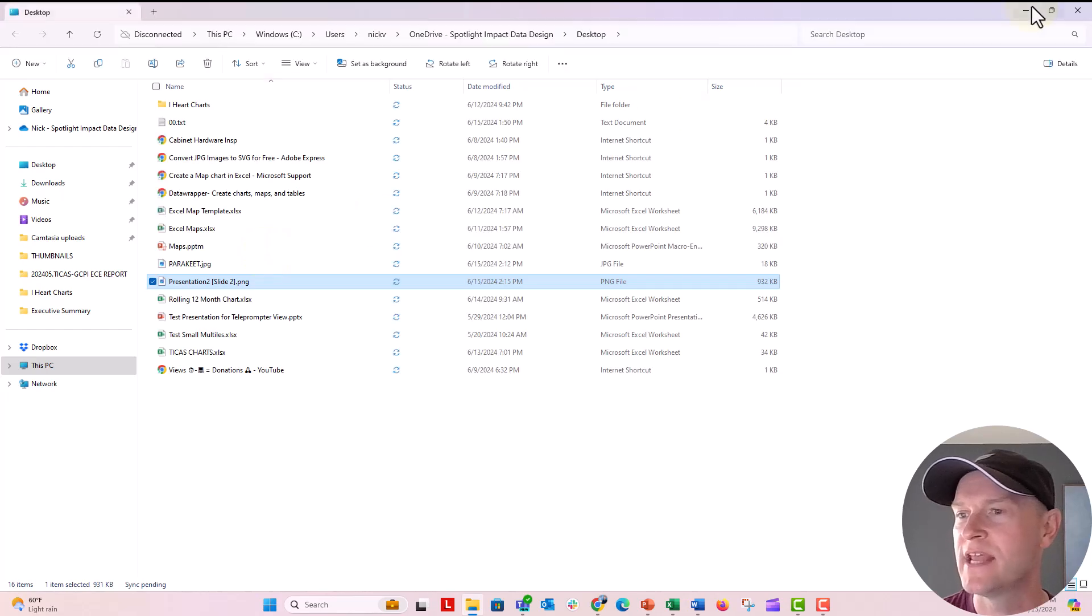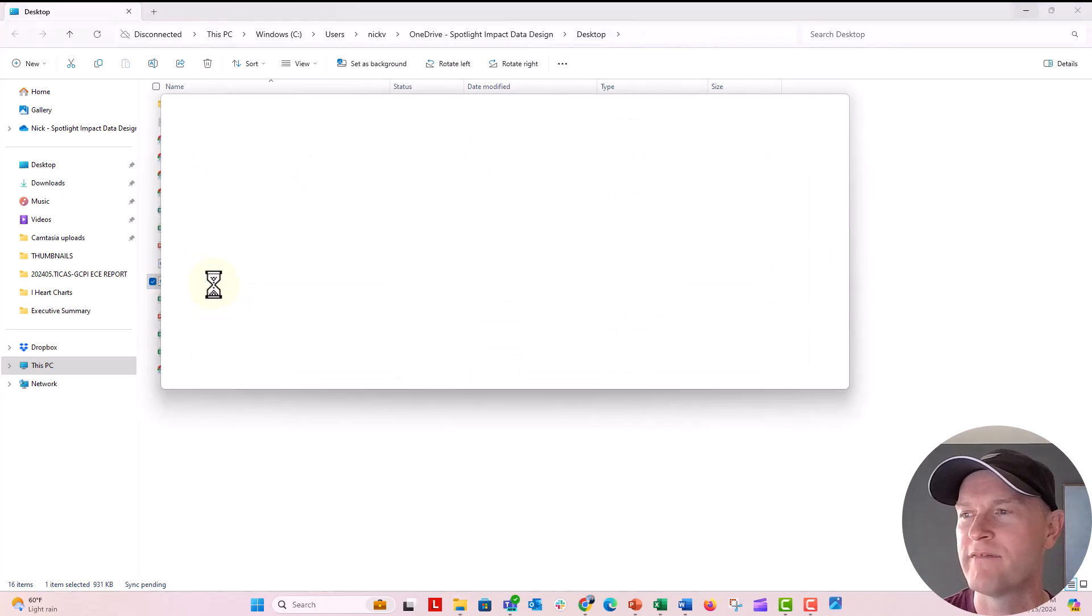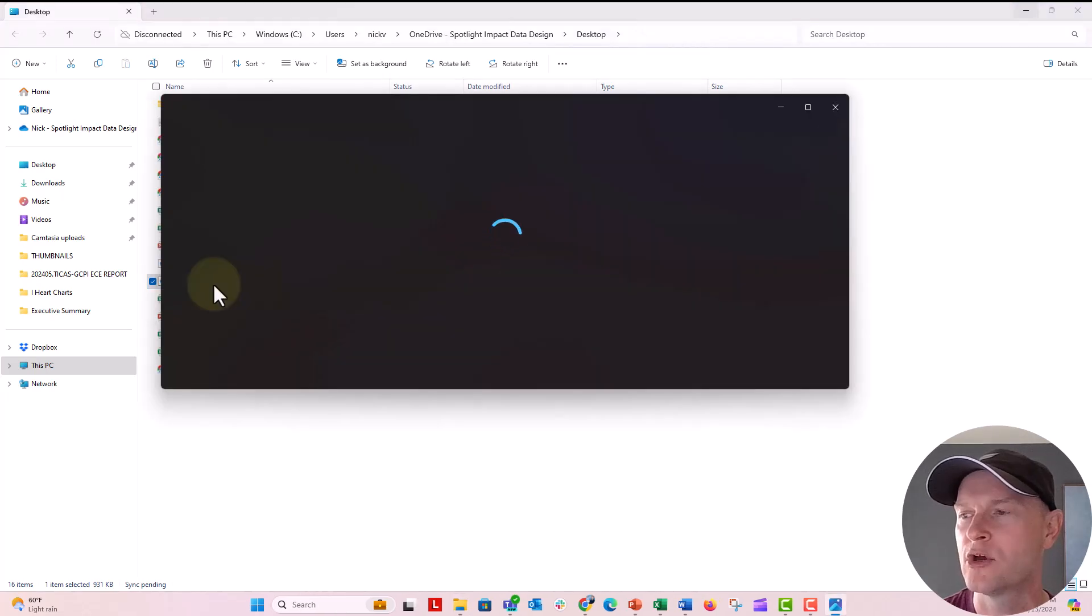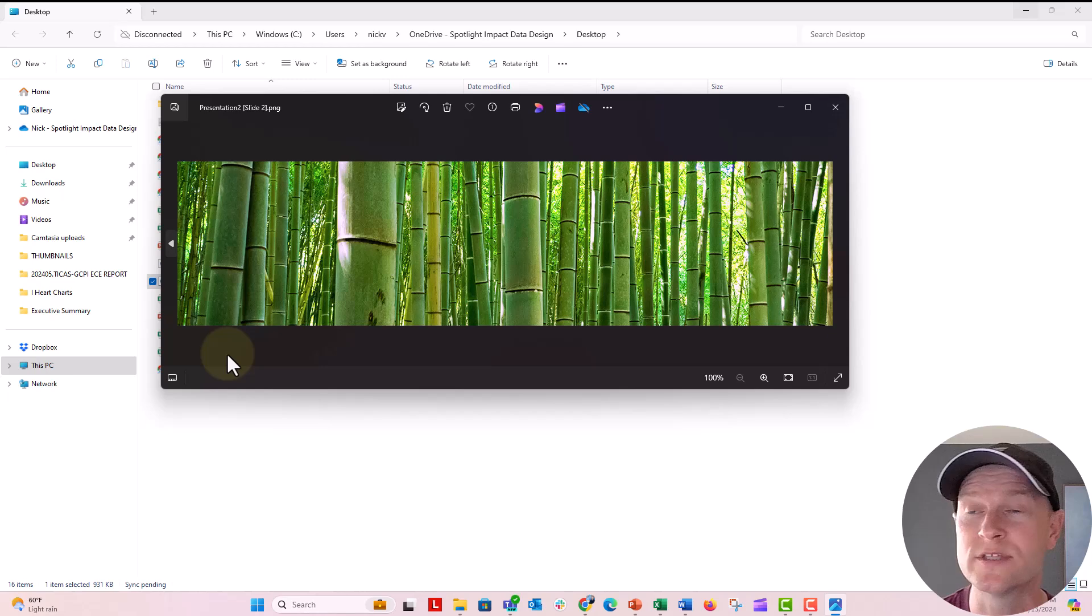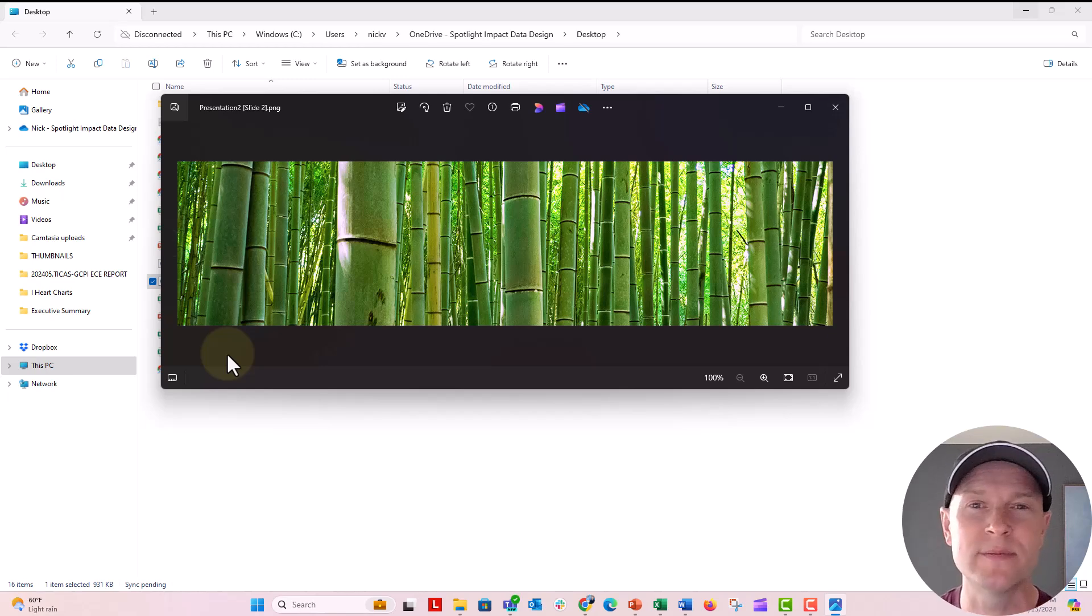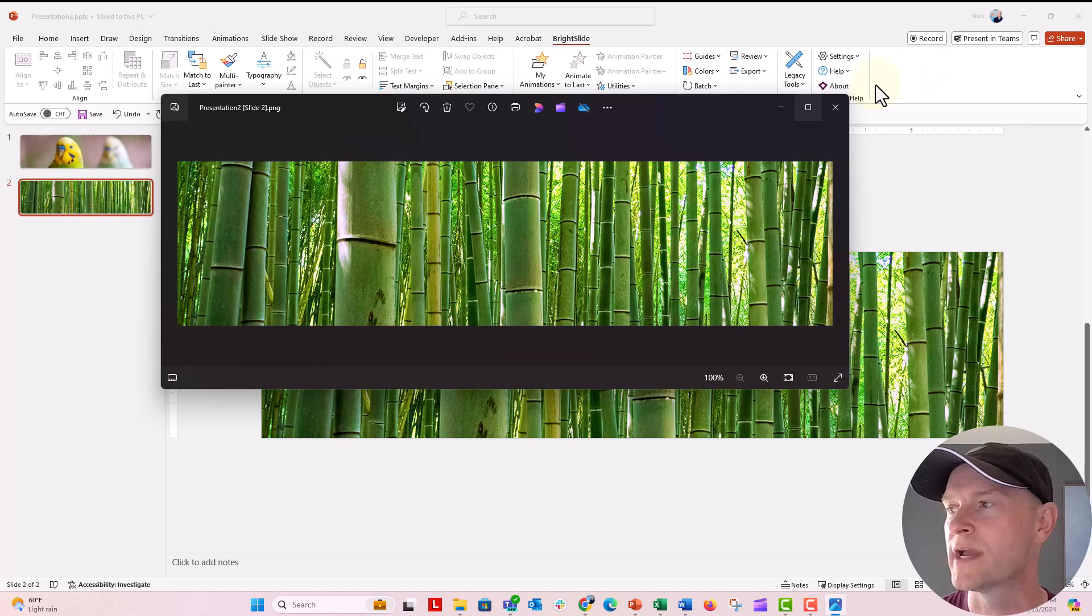Let's go see if it has saved on our menu here. This is probably that photo right there. It could be the parakeet. Oh no, it's the bamboo. Super cool. So you can save those images like that with Brightside, which is a pretty cool trick.